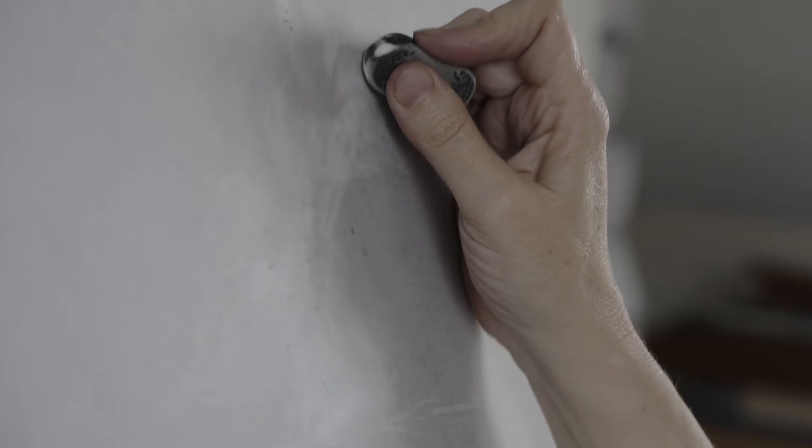I'm not really conscious of looking when I draw. It's so incredibly embodied that I wouldn't necessarily say I'm actually looking at anything.